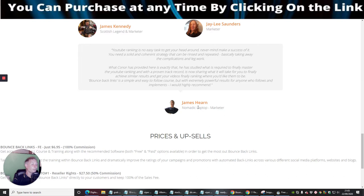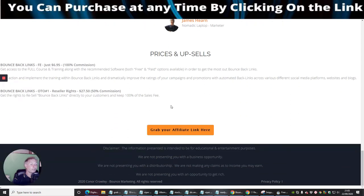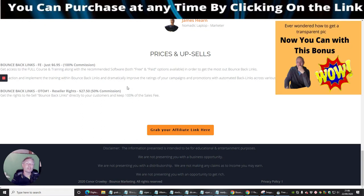Bounce Back Links for the front-end sale is just $6.95, which is a really good price. For $6.95, it's definitely worth the knowledge being passed on. There's also Bounce Back Links OTO 1, which is reseller rights — you can resell the actual funnel as your own and make 50% commissions, or you can get 100% of the sales fee. That's really great as well.